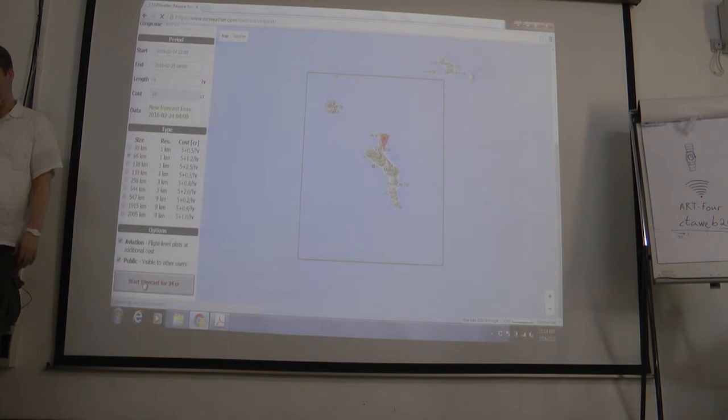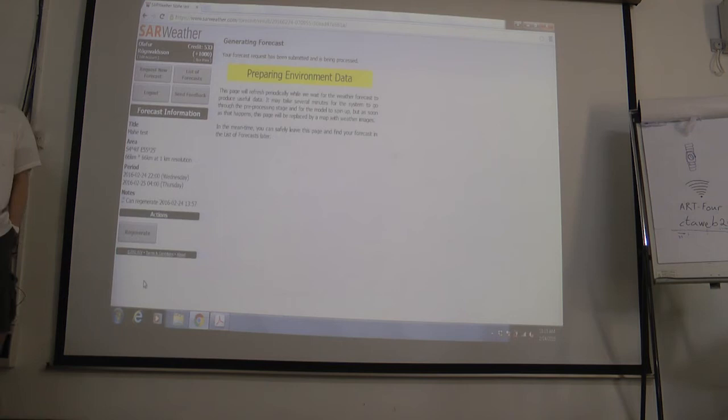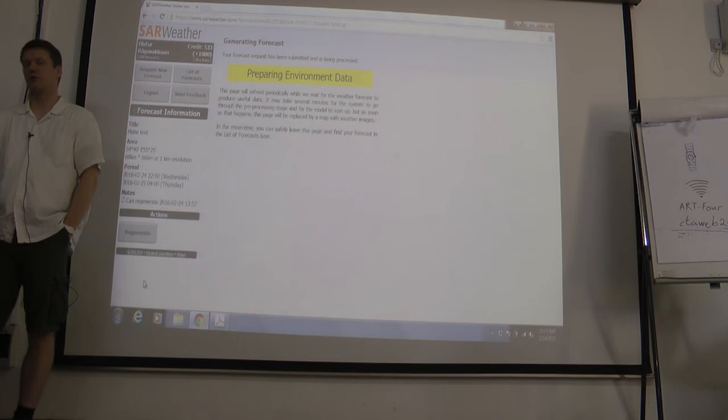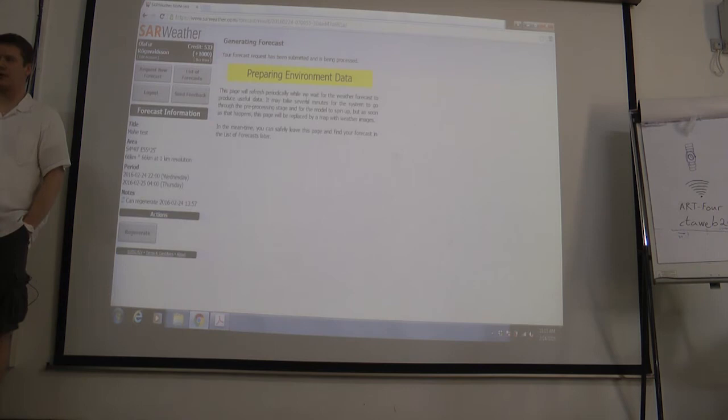We start the forecast. What is happening now is that somewhere on the east coast of the US, on an Amazon cloud server, a new machine is being started. At the same time, another machine is now going through UNGRIB and all those processes. Soon the computing machine will be up and running the forecast, and we'll be updated regularly on the progress of the simulation.